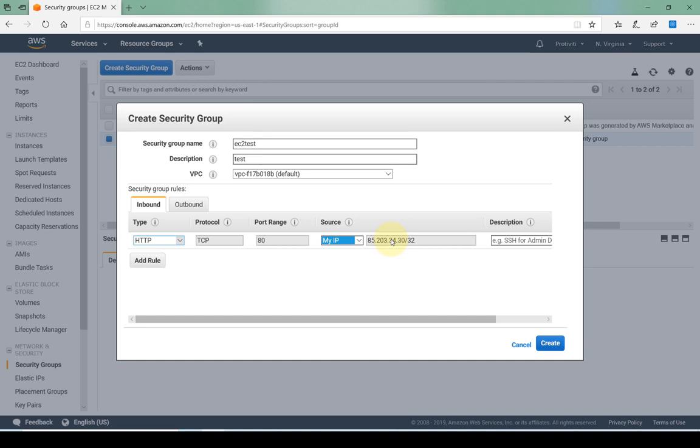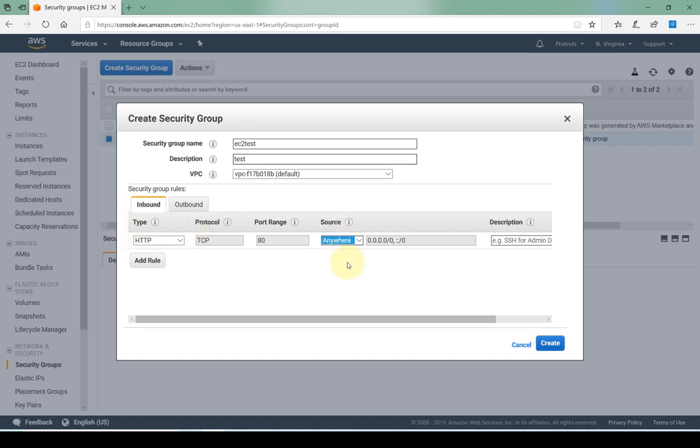Just keep that in mind. If you select my IP today and tomorrow you're not able to log in, that's because you did my IP and your IP might have changed if you're working from home. Let's say anywhere since this is a web server. I want inbound traffic from anywhere and I'm going to go ahead and click on create.